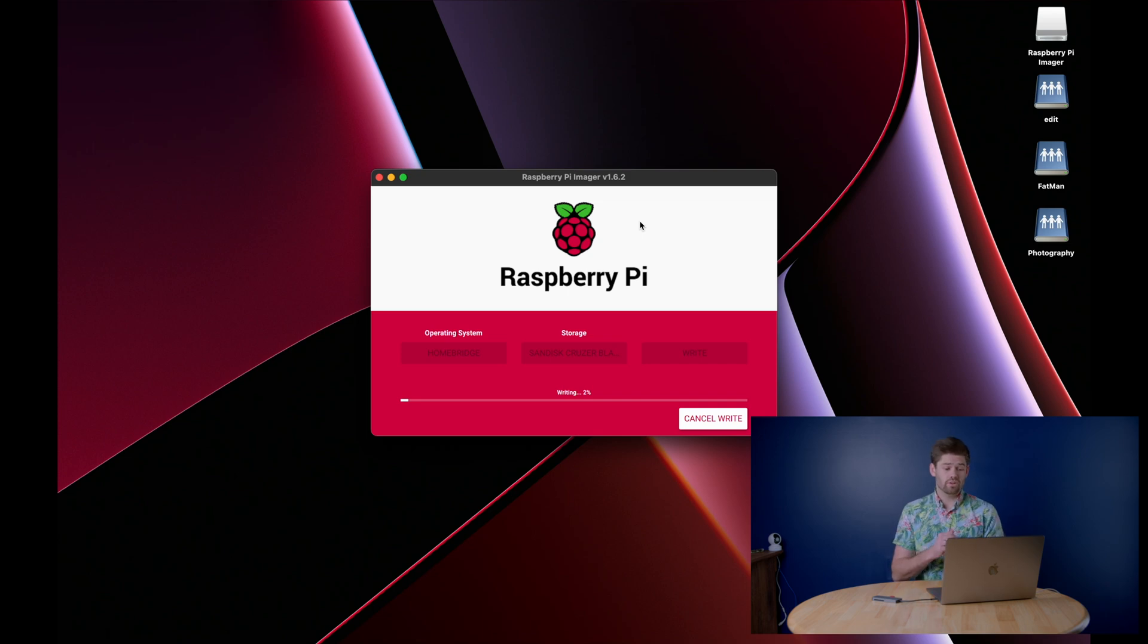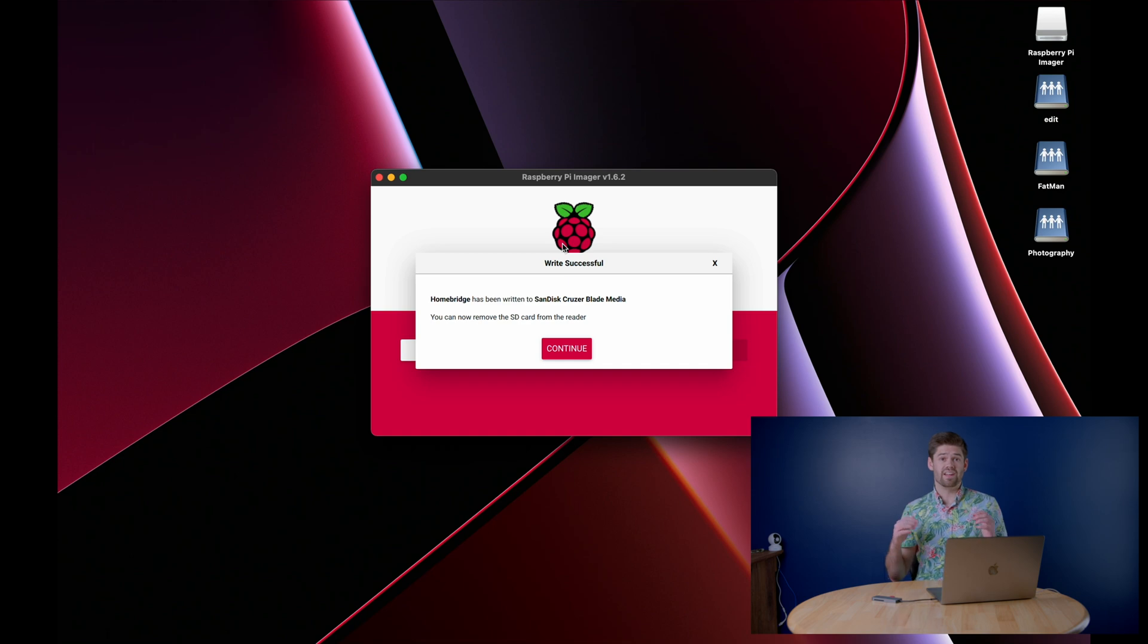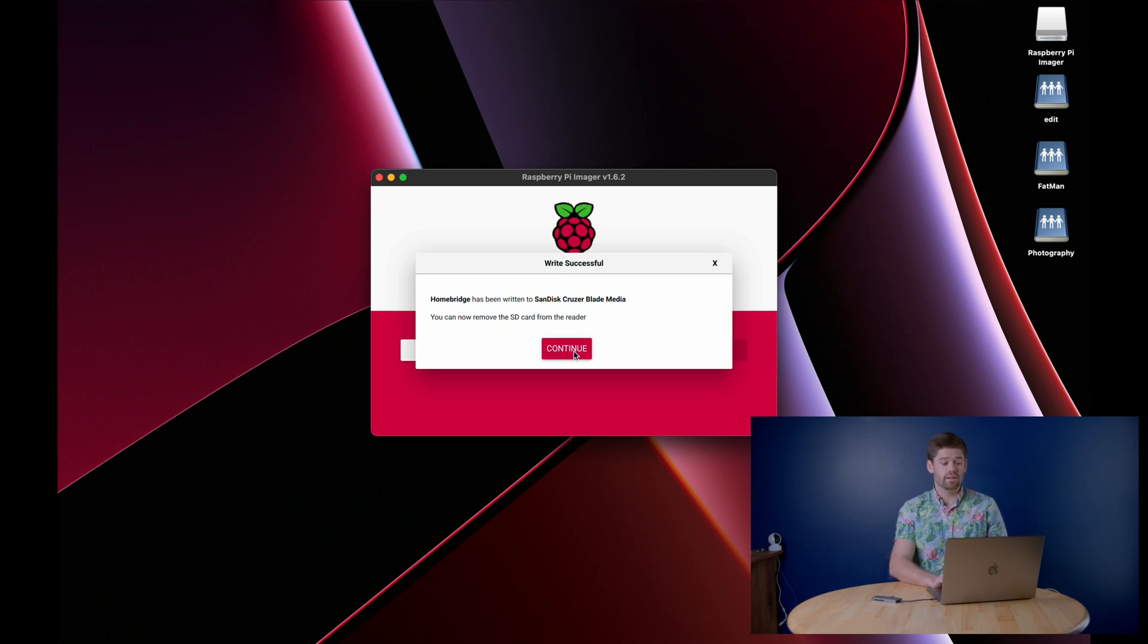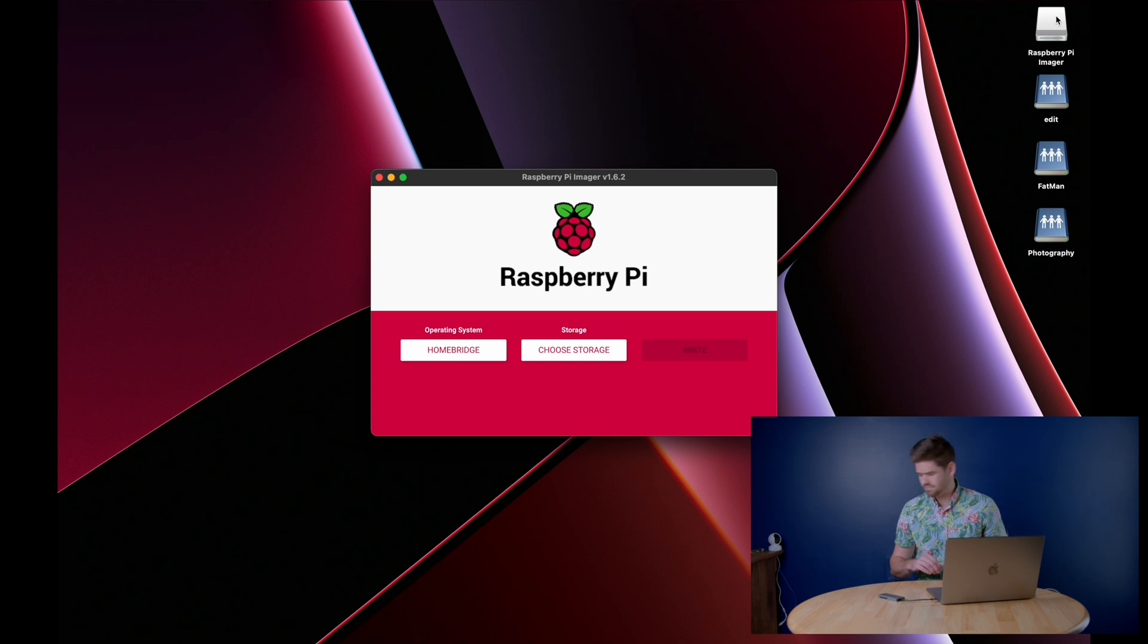All right, and so now we're just gonna go ahead and wait for it to write. All right, and so now that is finally done, so we can go ahead and boot her on up. So now I'll just go ahead and eject it. And we'll go ahead and put it in the pie, and go ahead and start her up.